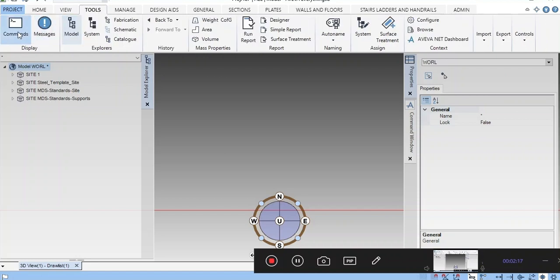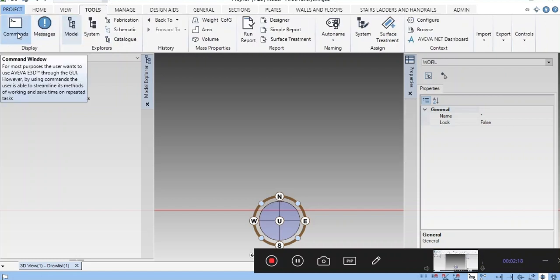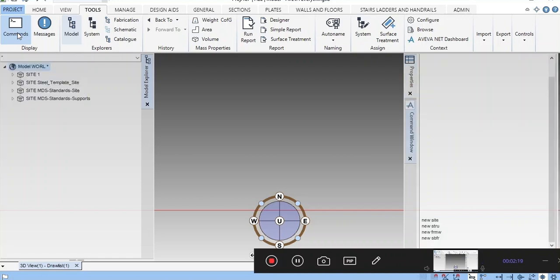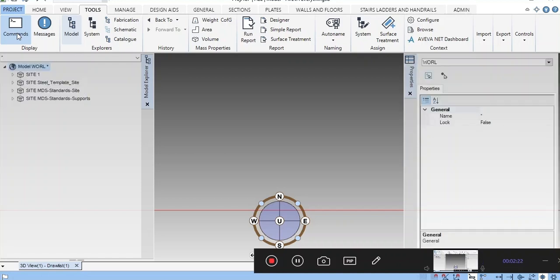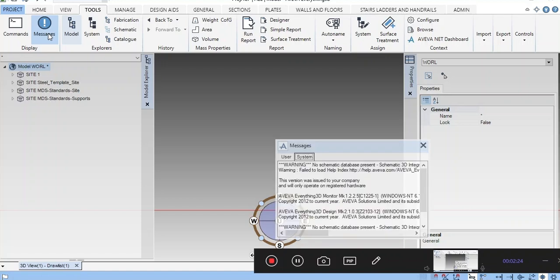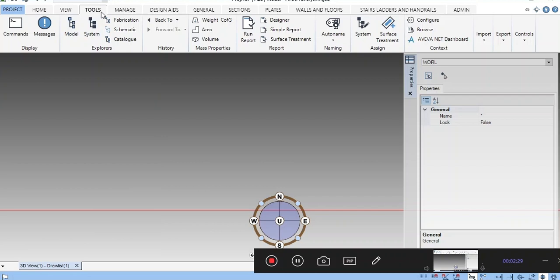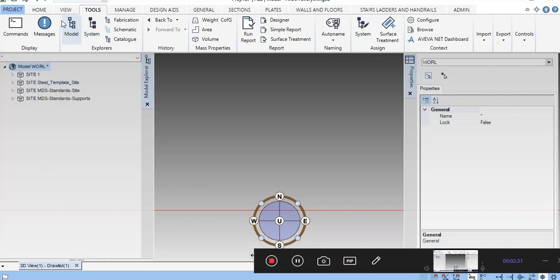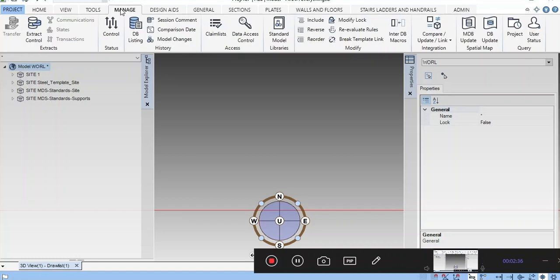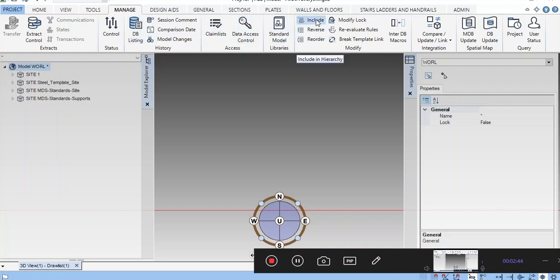In Tools, this is the command window. If you click here, you will get the command window. This is the message window where error messages and warning messages will appear. This is Model Explorer in the Tools menu. In Manage, you can create database listing. The include command allows you to include from any hierarchy to this hierarchy.